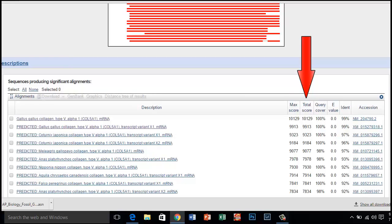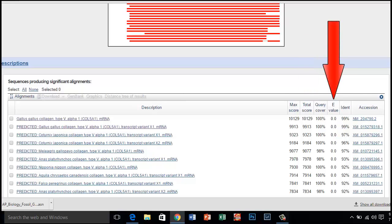The higher the score, the more similar the alignment. The E value is the likelihood that a match occurred purely by chance. The lower the E value, the better the match.